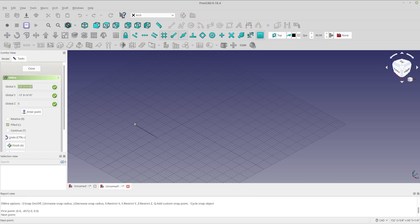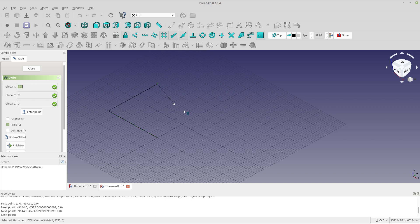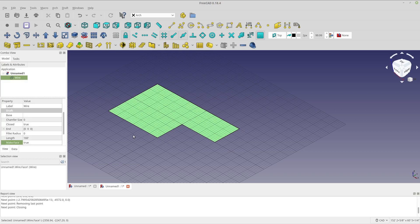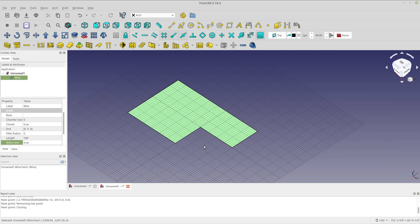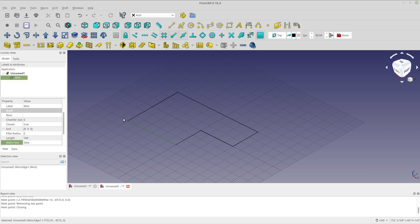I'm going to start out with a polyline. One thing about the Arch workbench, especially the wall tool, is that it's not round-trip yet — when you create the wall it's sort of a one and done. You can modify the line that you have, but you can't add or subtract lines. Arch doesn't want a face, so we've got to turn the face to false. It needs just a wire. All you have to do to get your wall is select the wire and click Wall.